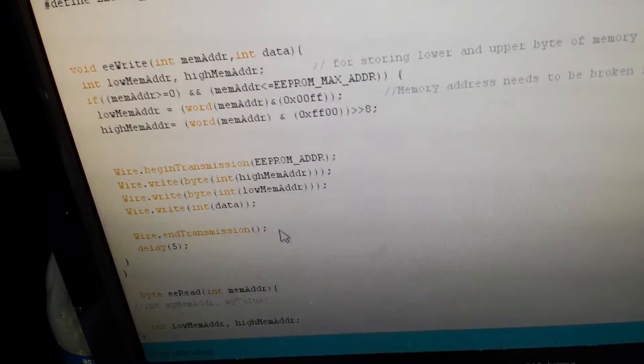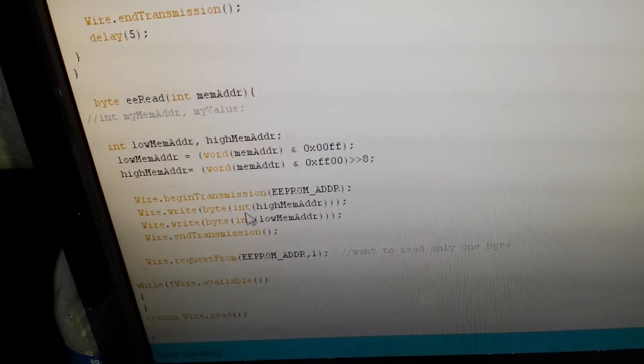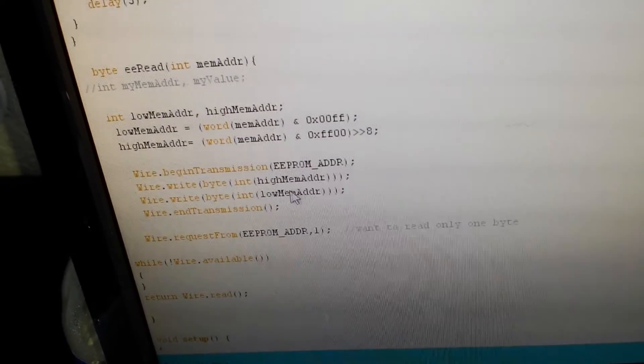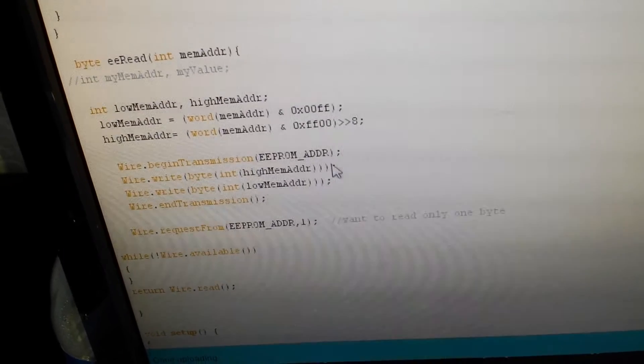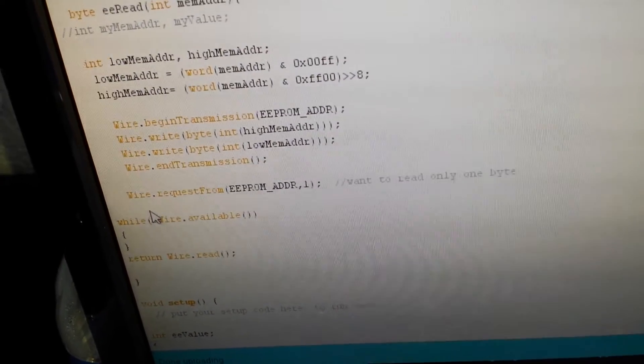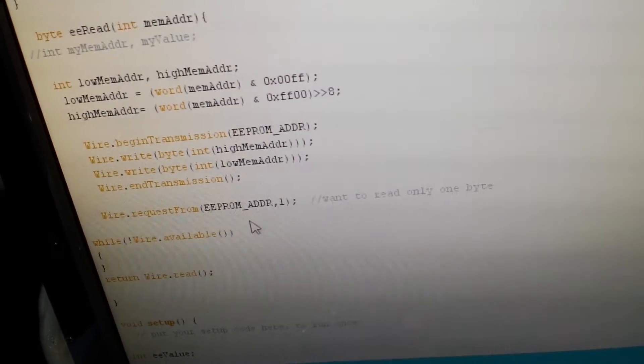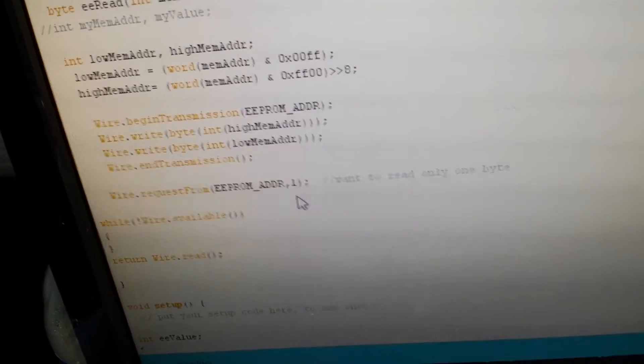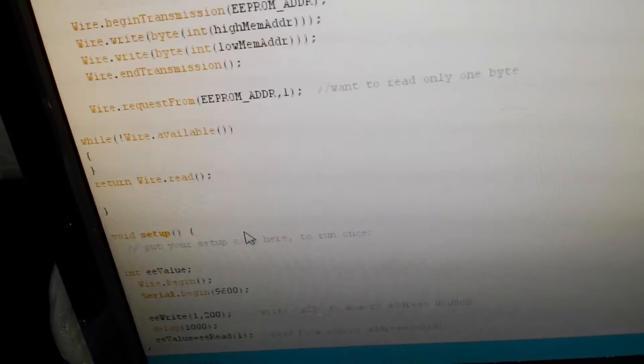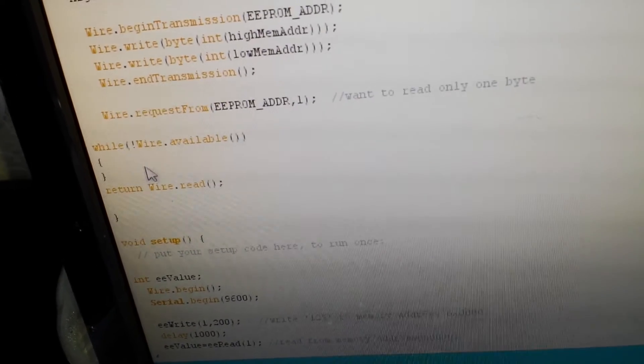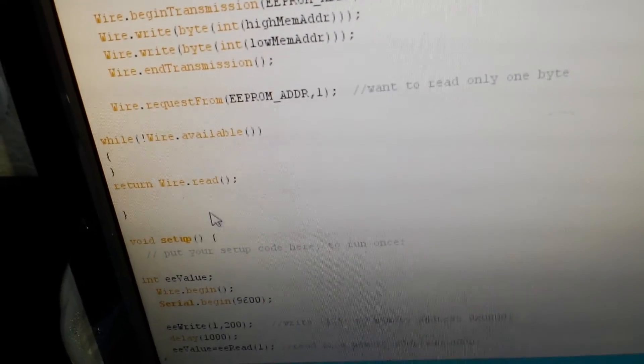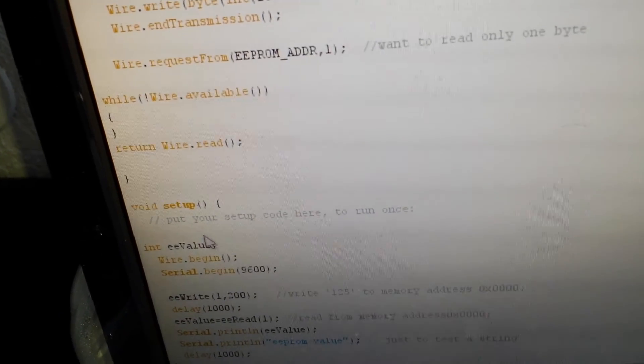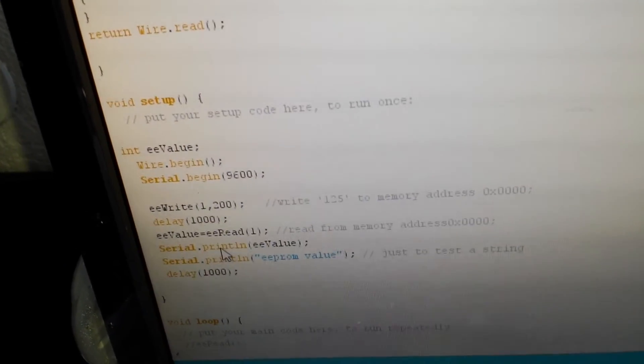Similarly, if you look at the read function, we have to do the same thing, slightly different though. When you read the data, you have to point your address high bit, low bit. Then you have to use Wire.requestFrom EEPROM address 1. This one indicates that you're going to read one byte information. You can write more of them. There are some other ones that are checking if there is any value available from the I2C or not, and finally you are going to return the data.